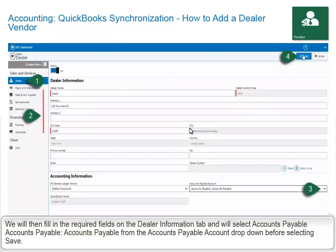We will then fill in the required fields on the Dealer Information tab and will select Accounts Payable from the Accounts Payable account drop-down before selecting Save.